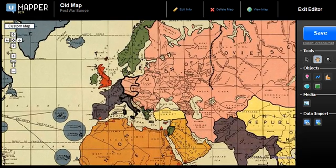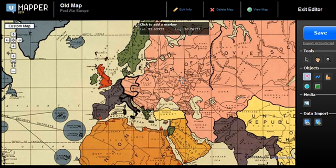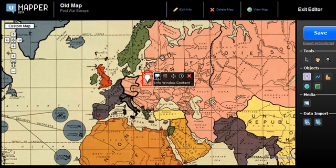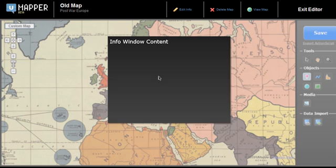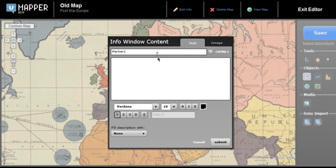Zoom in onto the area of interest and add a point using the marker tool. With the marker selected, choose the 'Info Window' option to add a title and description, then click 'Submit' to continue.